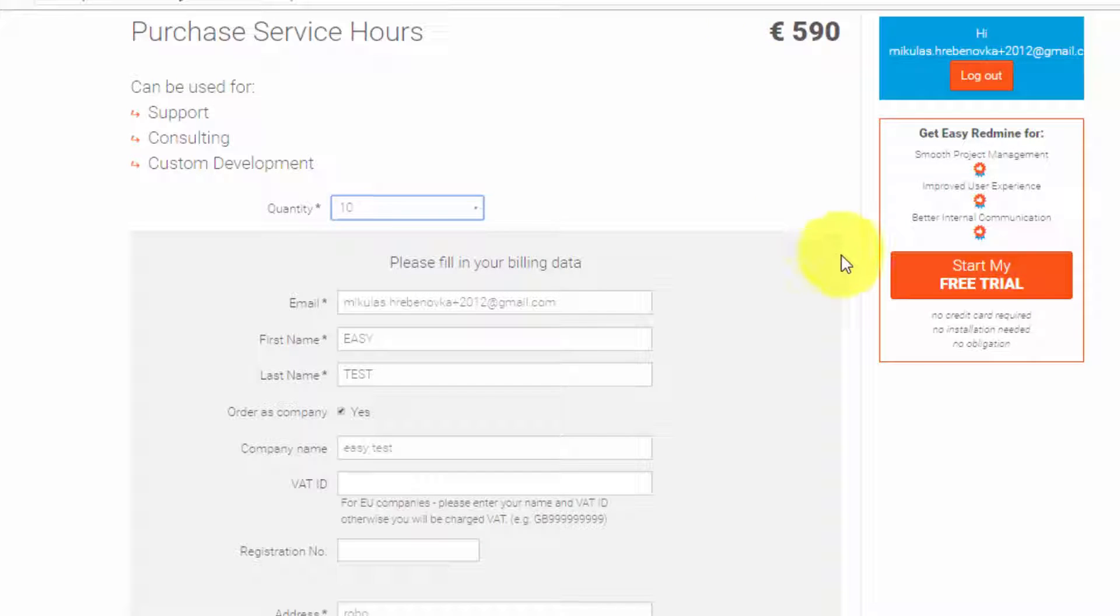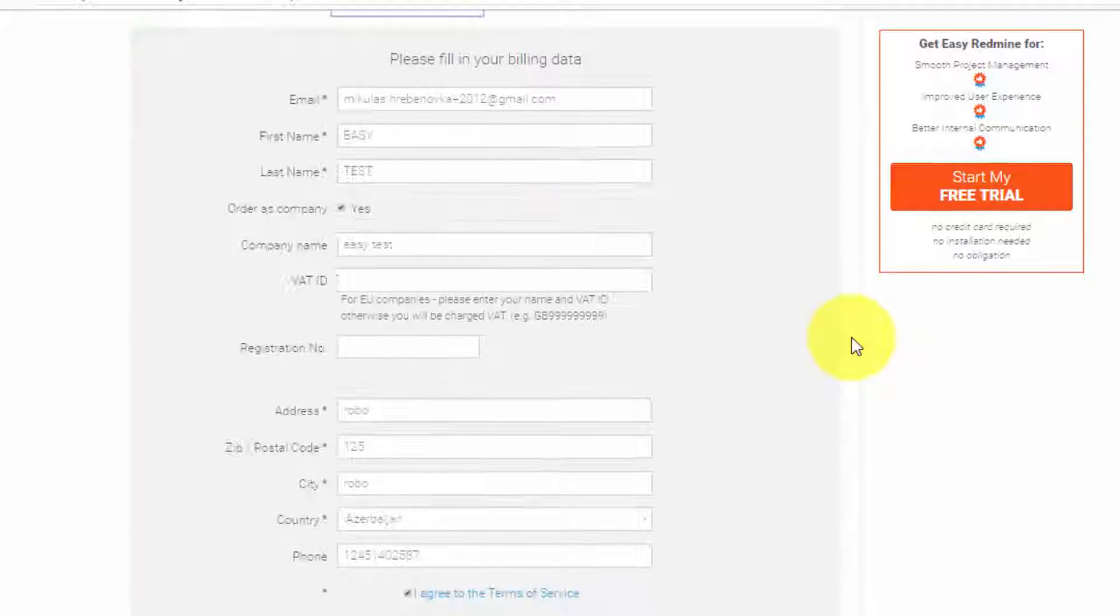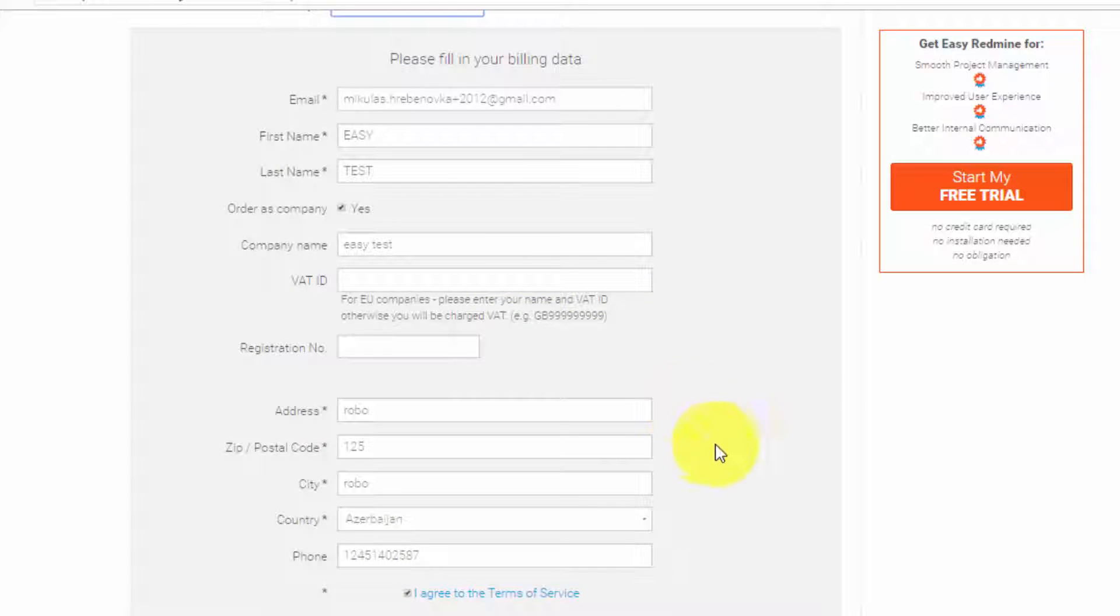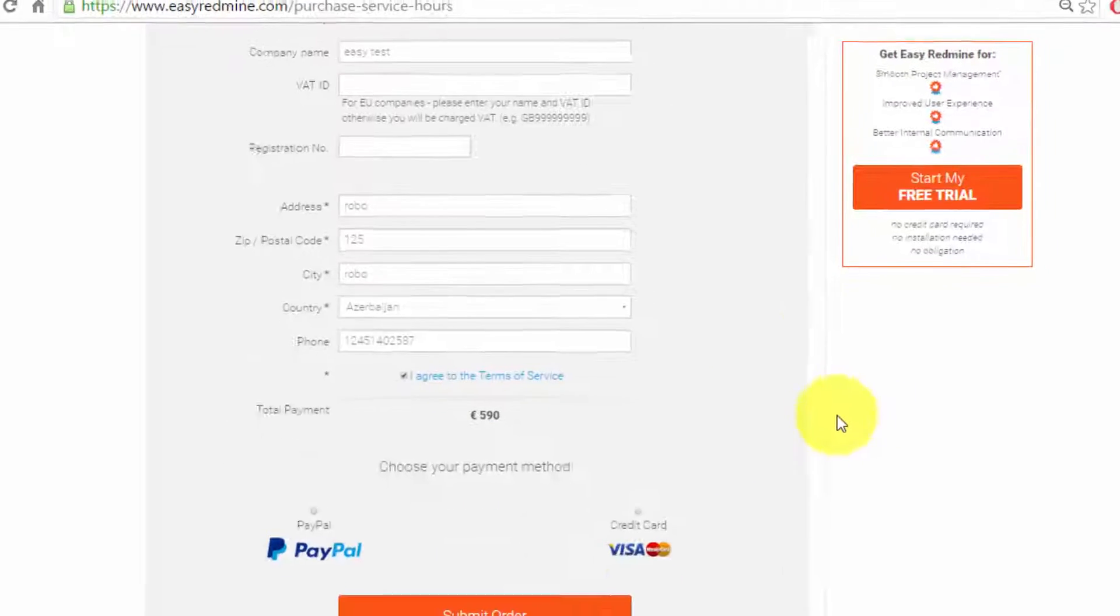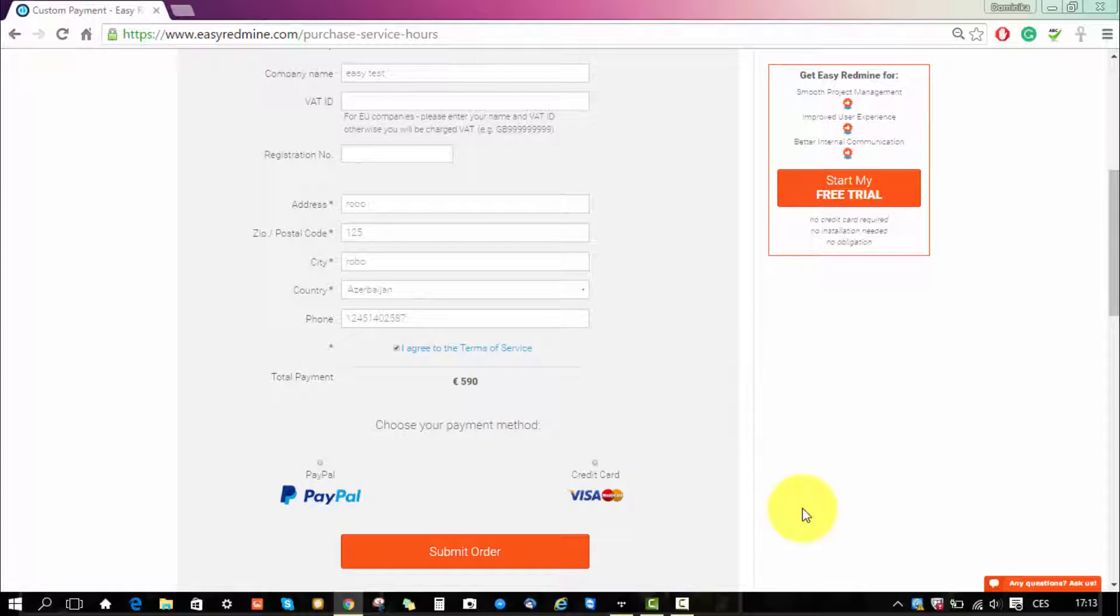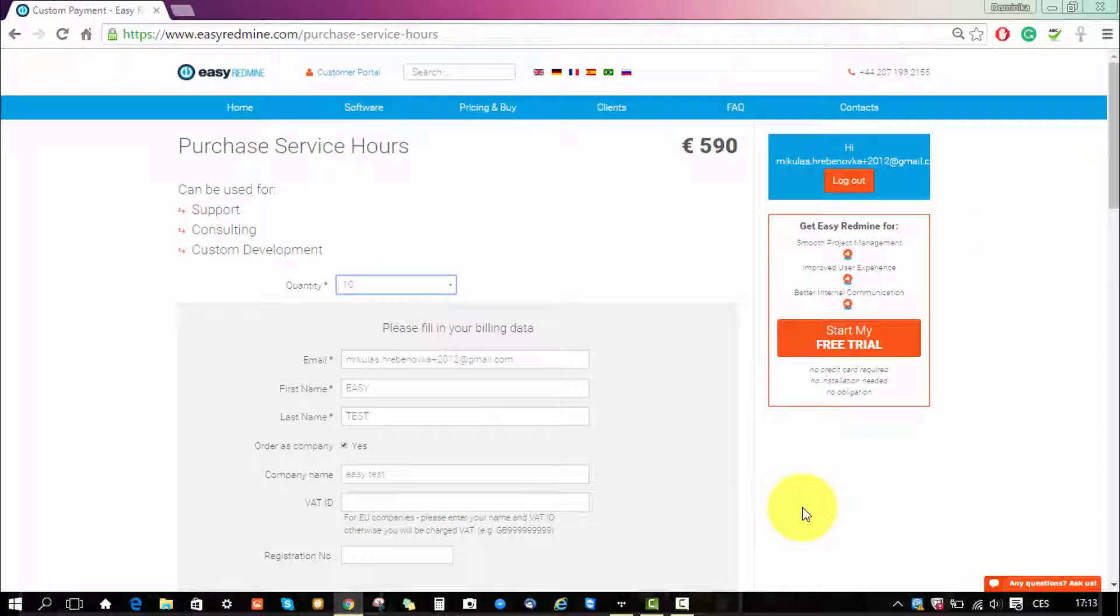The bill confirmation is prefilled from your profile. So here you can just select the payment method and submit your order, then just contact the support that you paid and that's it.